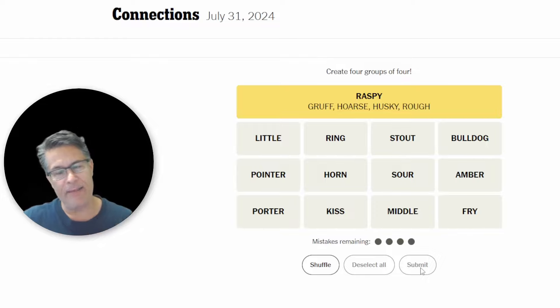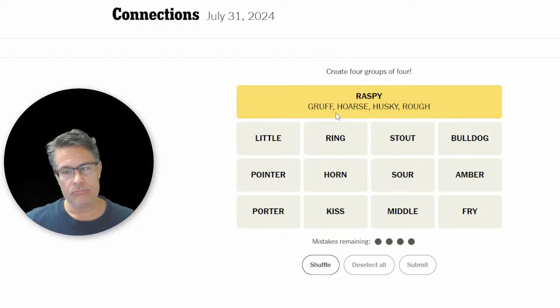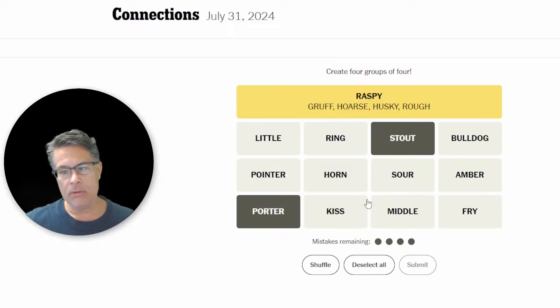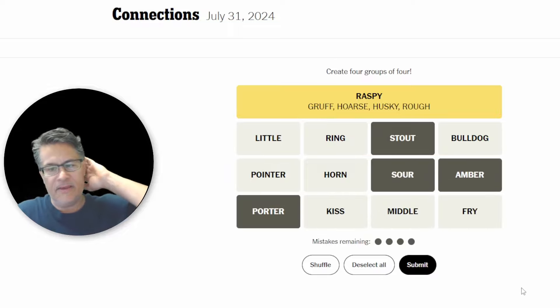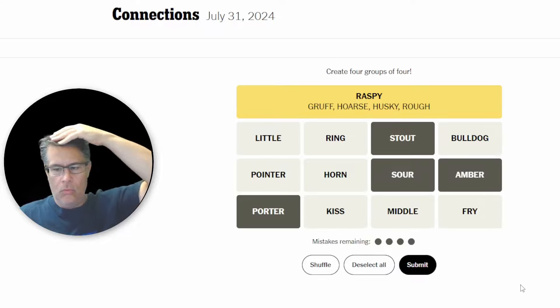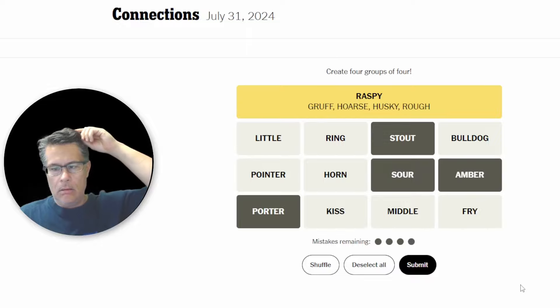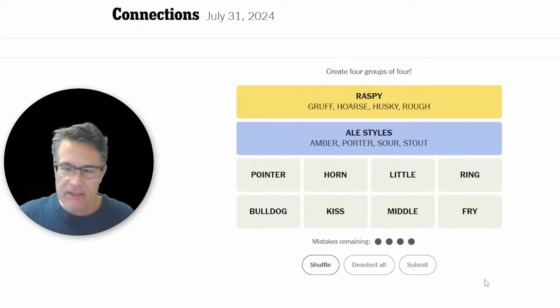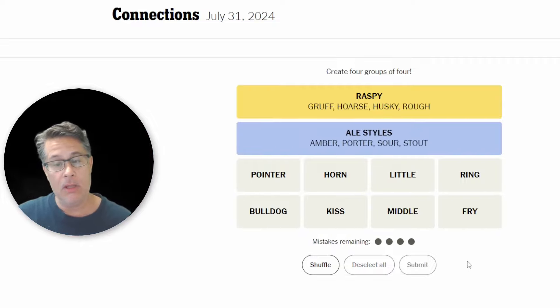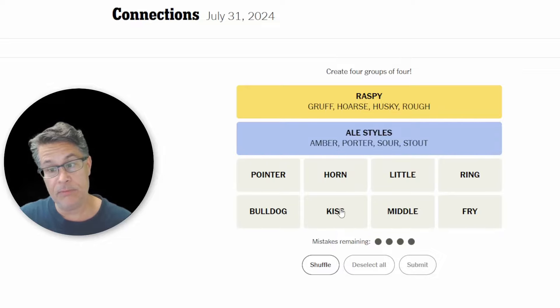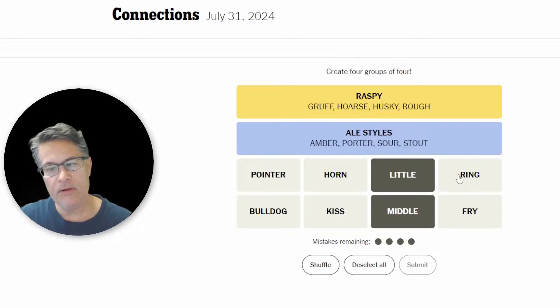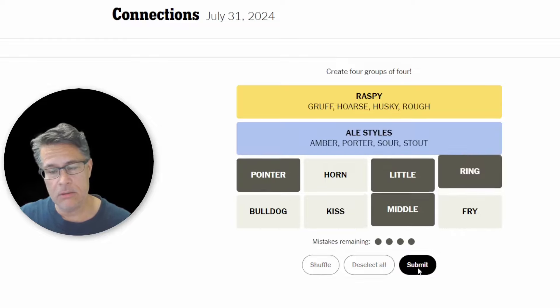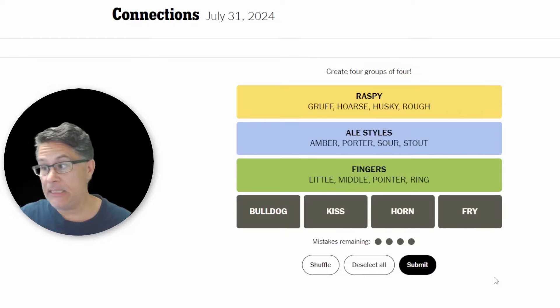Okay. So can we go with types of like low, gravelly voices? Raspy. Okay, good. I think that absolutely nailed it. We're in for a ride, guys. I mean, that took a little bit of work. That's yellow. Ouch. Ouch. Ouch. Ouch. Ouch. Porter, stout, amber, and sour strike me as types of beers. Yeah. Try that. Okay, ale styles. That's fine. I think we're good with that. Types of beers. Okay, cool. Nice. Green and purple. Middle finger, little finger, ring finger, pointer fingers. I guess this is blank finger or types of fingers. Fingers. Okay. Yeah. And now we got the purple.